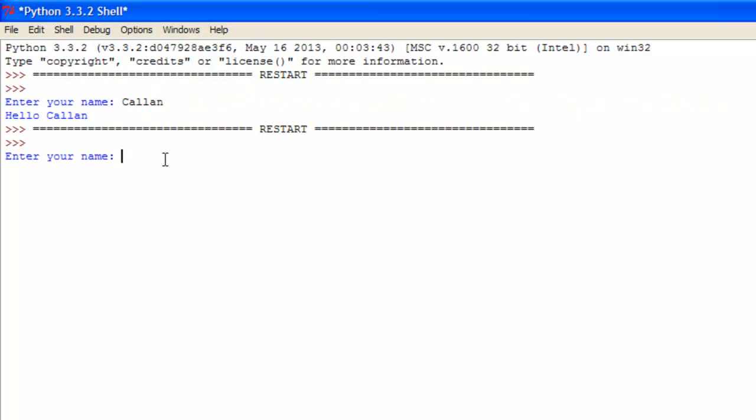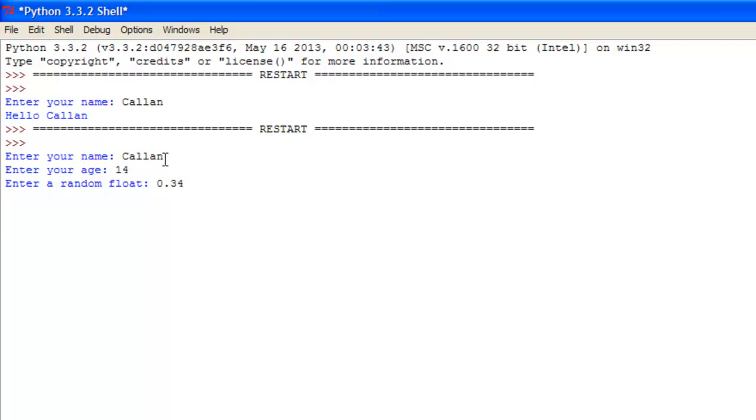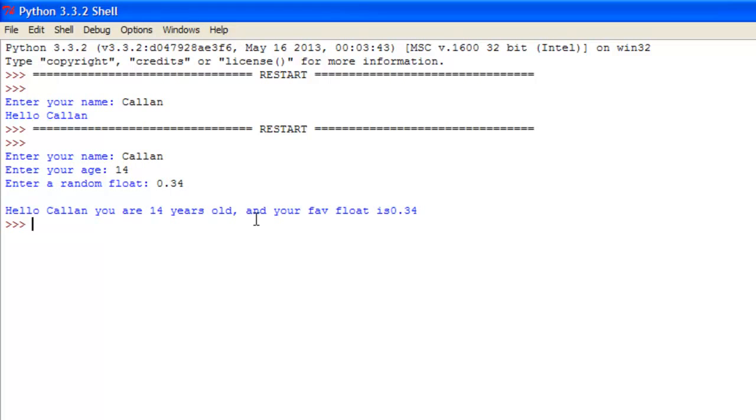Once this loads it says enter your name Callan, enter your age 14, enter a random float 0.34. It says hello Callan you are 14 years old and your favourite float is 0.34.